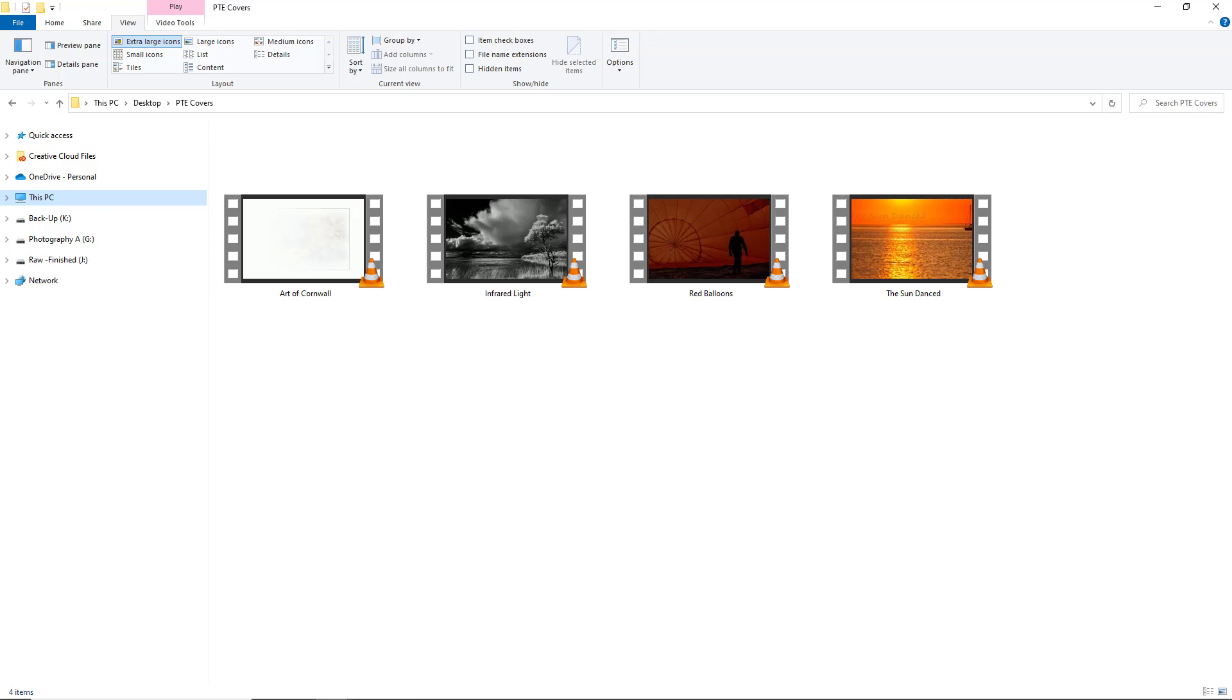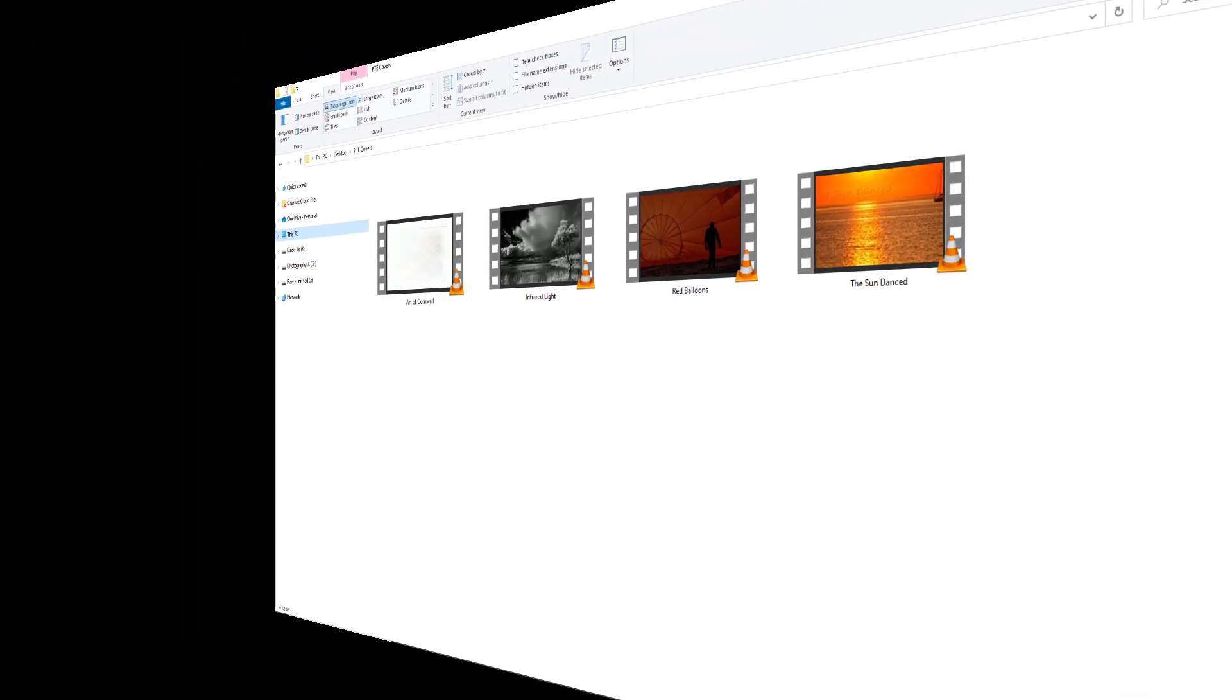It would be nice to be able to select an image from the video we've created, rather like a book cover, or even create something special in our image editor like Photoshop, specially for the job. We'll take a look at that in another 5 minute video.